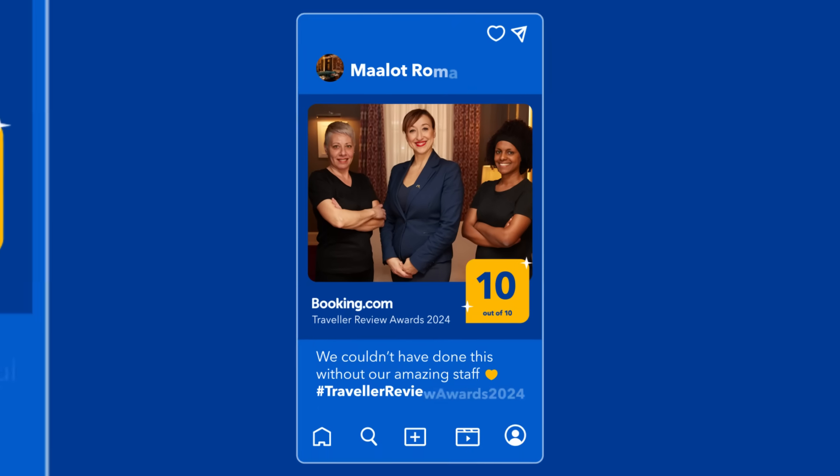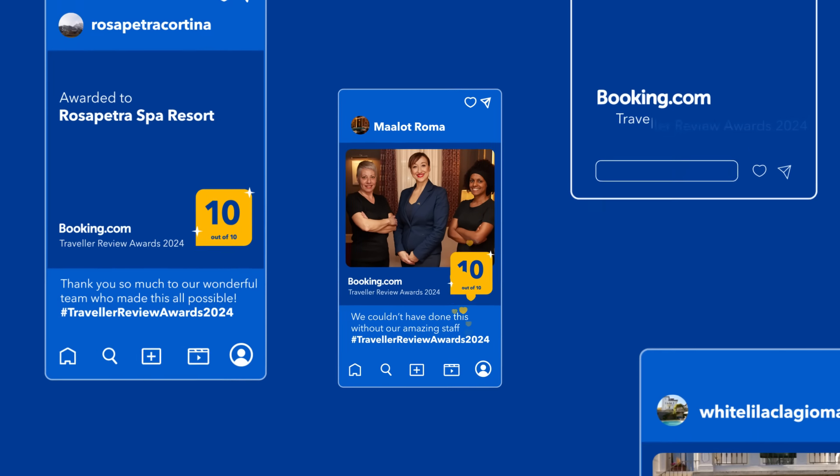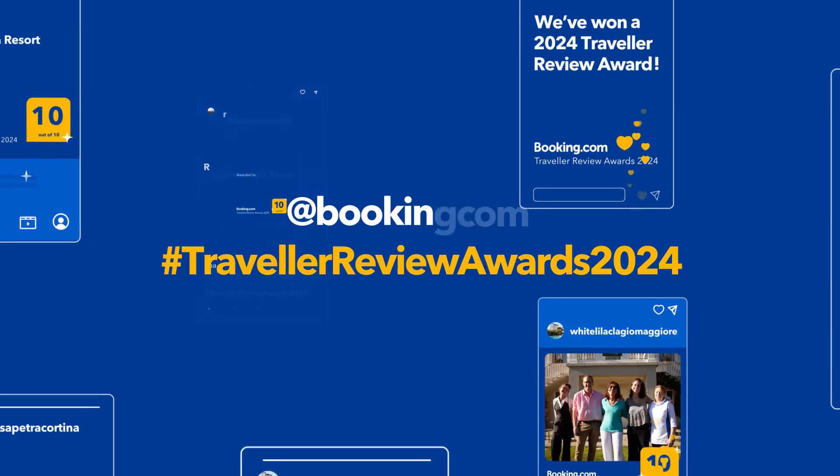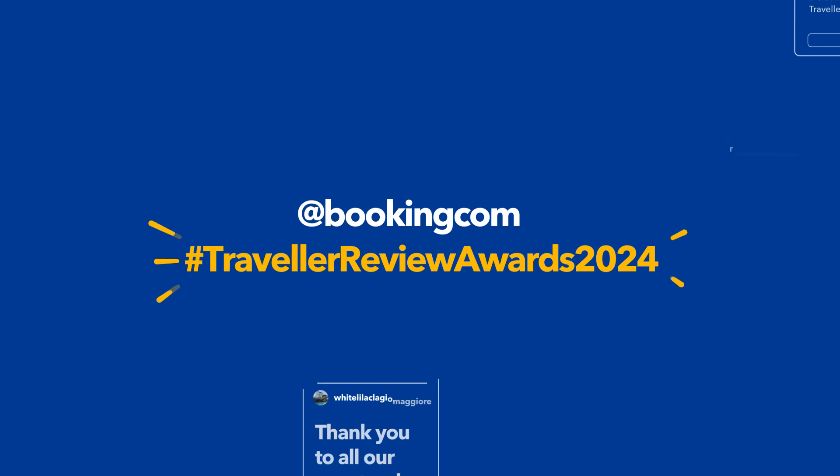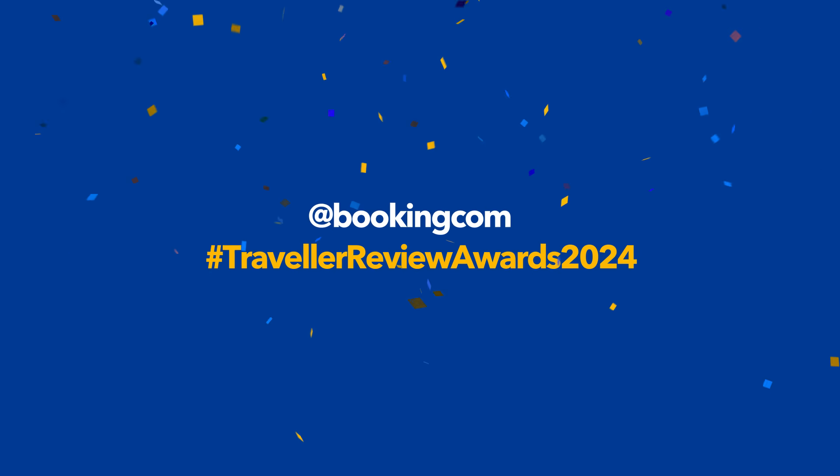We can't wait to see how you've shared your award. Make sure to tag us and use the Traveller Review Awards hashtag so we can celebrate with you.